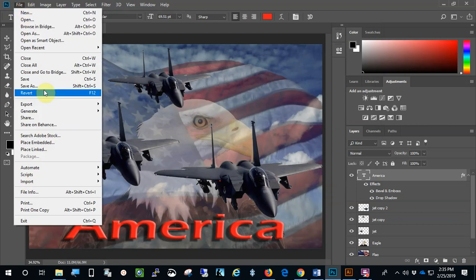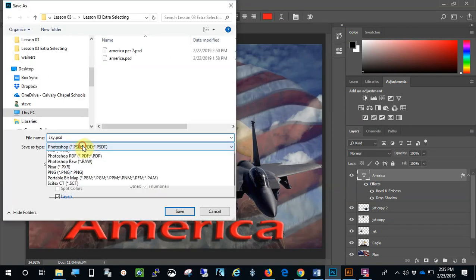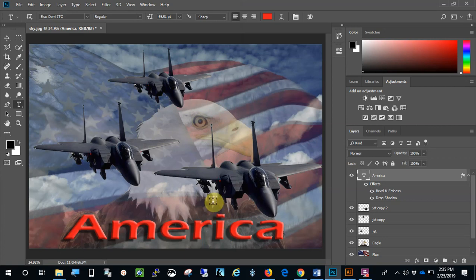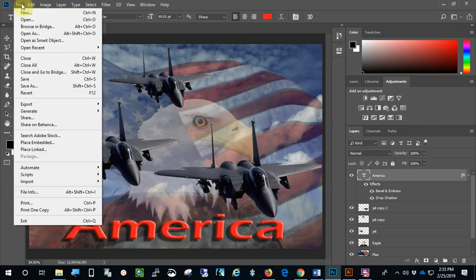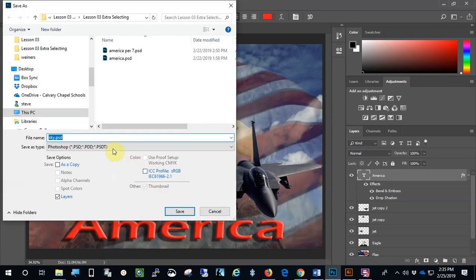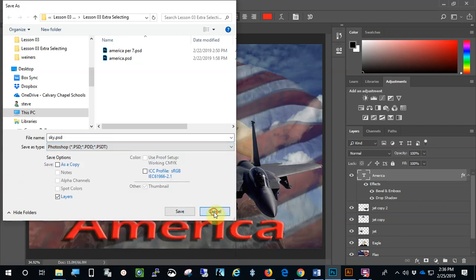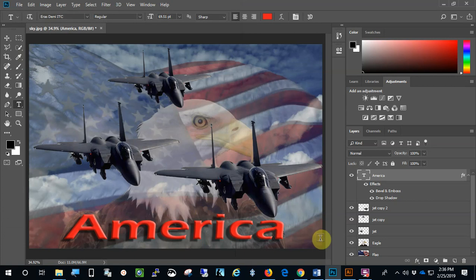Then I would save this as a Photoshop file — save as America dash your last name. And I would save it. When you are done, after you save it as a Photoshop file, you're going to File, Save As, and you're going to save it as a JPEG because this is what's going to be uploaded to Google Classroom, and this is what I'm going to grade. Save it as America dash your last name as a Photoshop file first, then save it as America dash your last name as a JPEG. And that's what you're going to upload to Google Classroom.